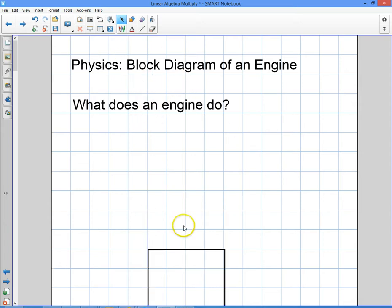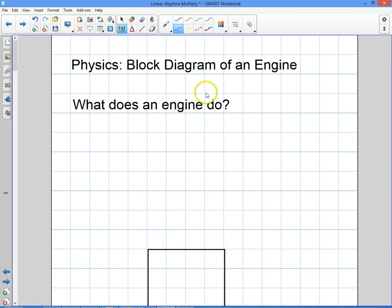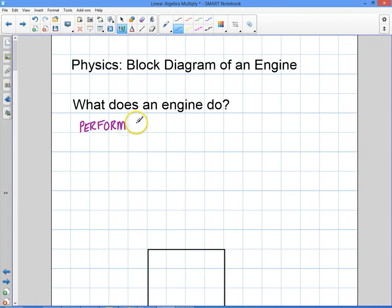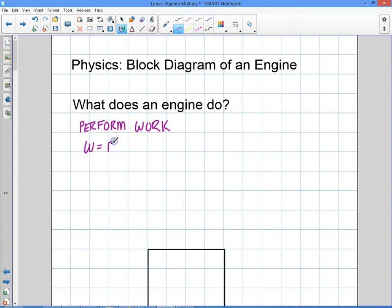Before I get into the diagram, I want to ask a few questions. What does an engine do? What's the whole point of having an engine? Well, an engine will basically perform work. And what is work? We say that as a general term, but what does that mean in terms of an engine? When we're talking about a force, we say that the work is the dot product of the force times the displacement. That's going to give us something in terms of joules — those are the units of work.